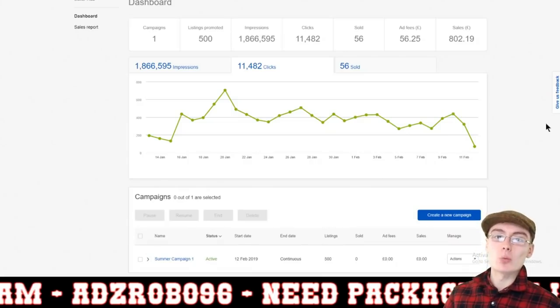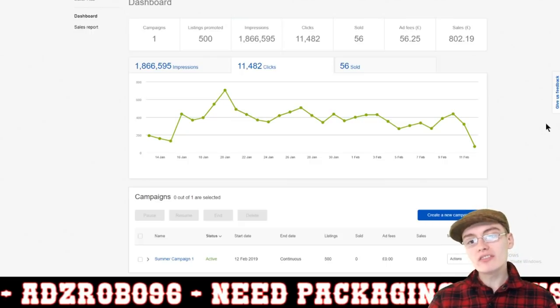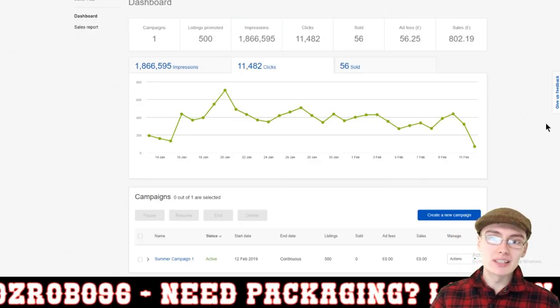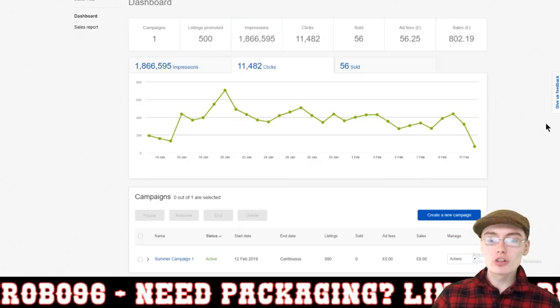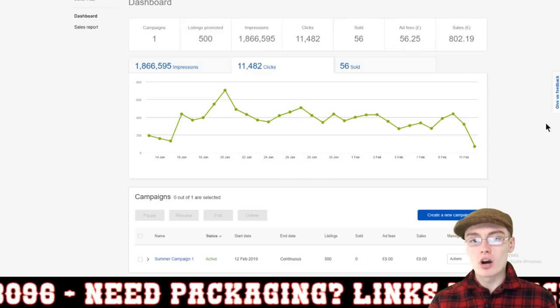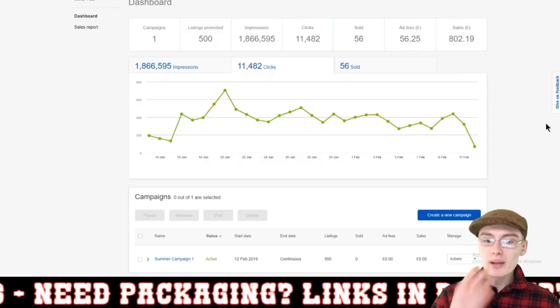Hi guys, it's Adam and welcome to another video. This video is going to be an eBay promoted listings tutorial. You can see right now we are on my dashboard.